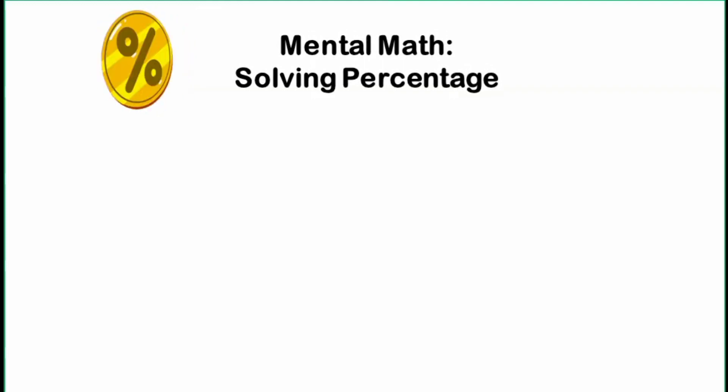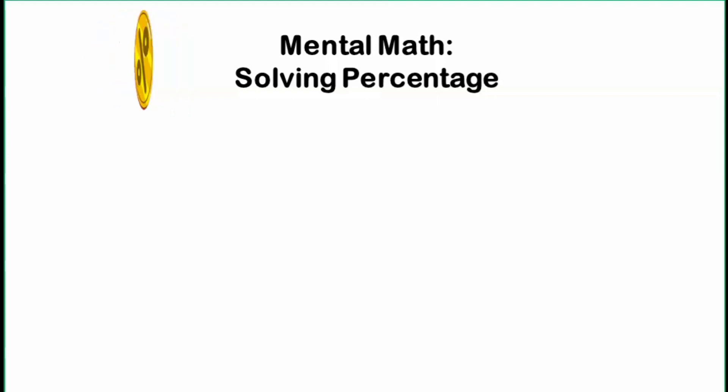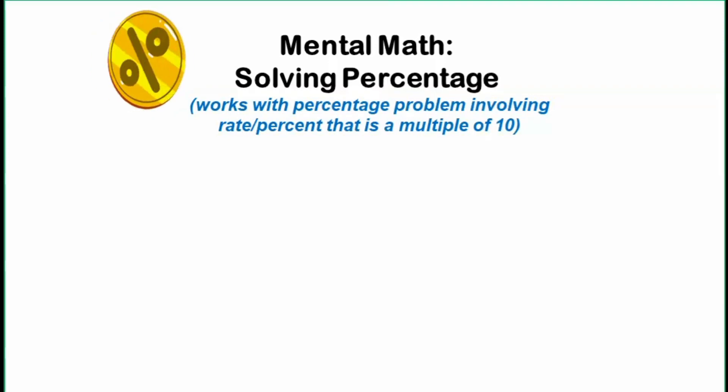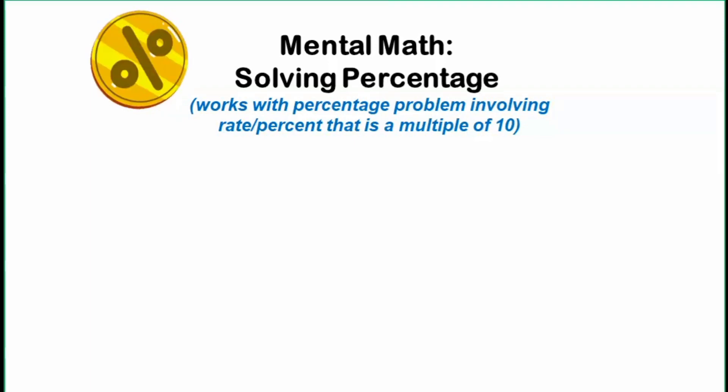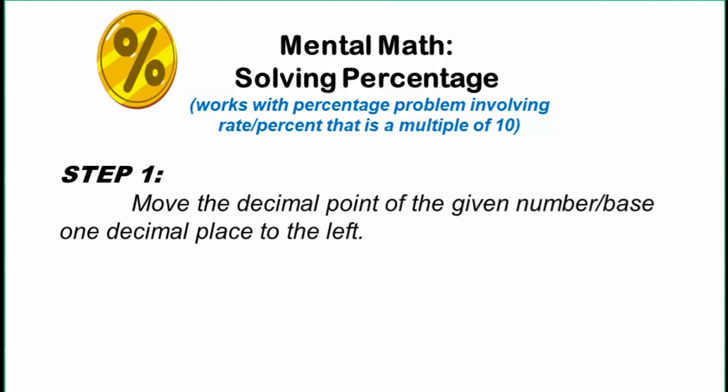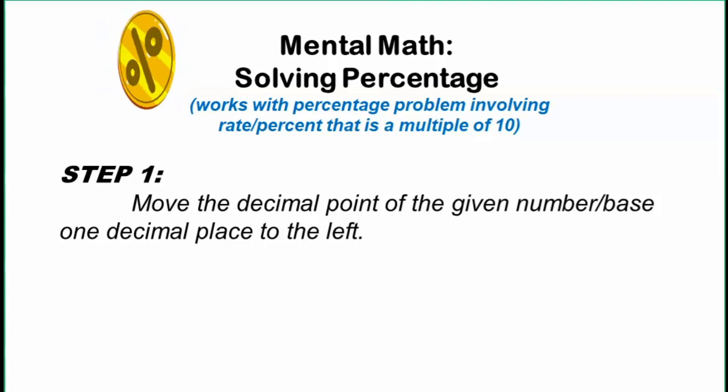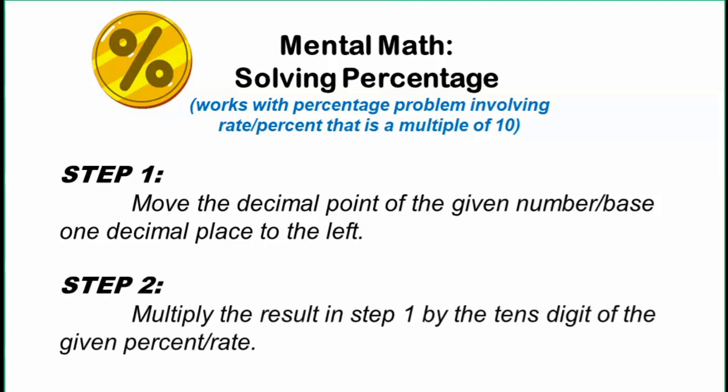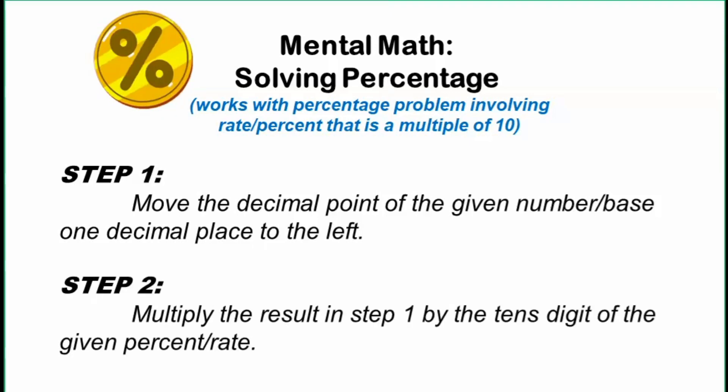So let's have a short recap of what we did in solving percentage mentally. Take note that this trick works with percentage problem involving rate or percent that is a multiple of 10, like 10%, 20%, 30%, 40%, and so on. So here are the steps. Step 1: Move the decimal point of the given number or base one decimal place going to the left. And after that, multiply the result in step 1 by the tenth digit of the given percent or rate.